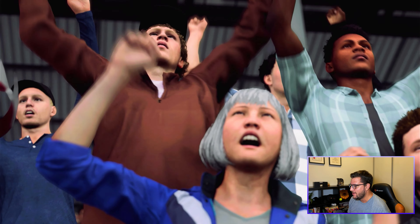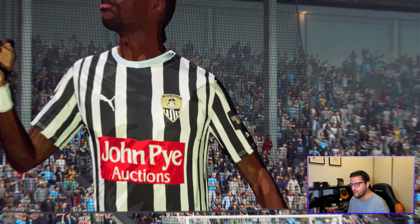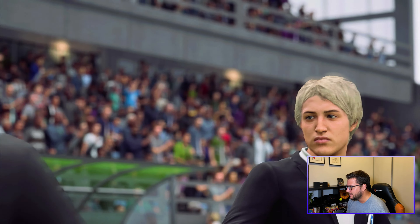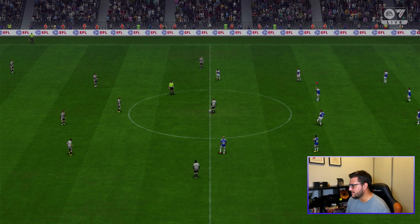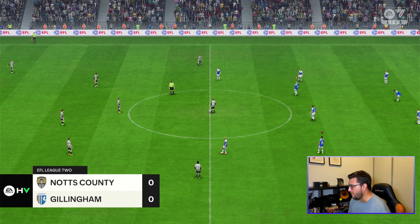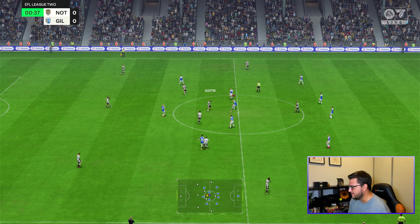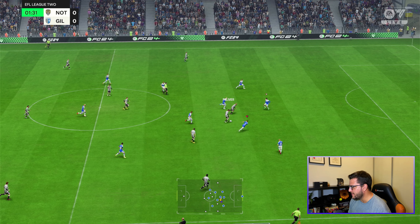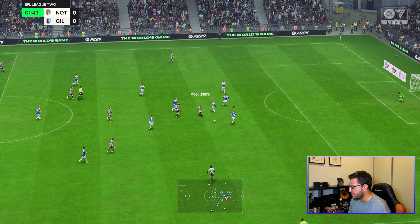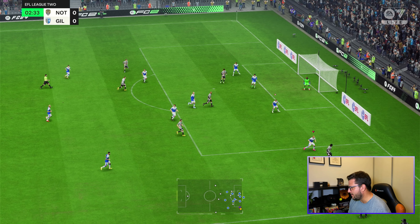We're heading to Notts County away — the drummer man is always for the home support. Scott Lloyd gets a new look on the bench, and hopefully some player backstories start coming in. Our front line of Hutton, Powell, and Oman is full of pace — we should potentially be switching to counter-attack.